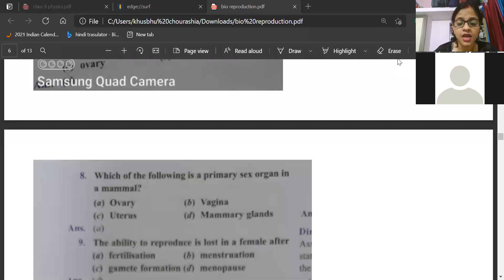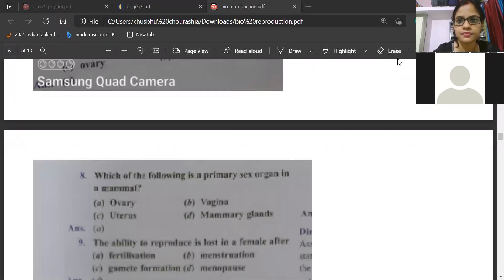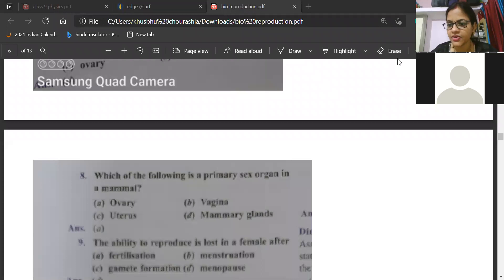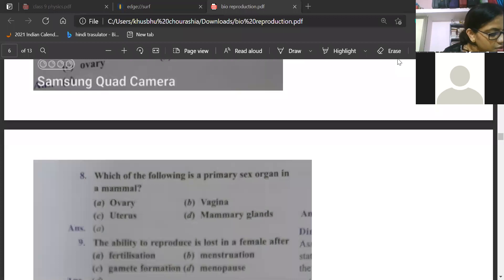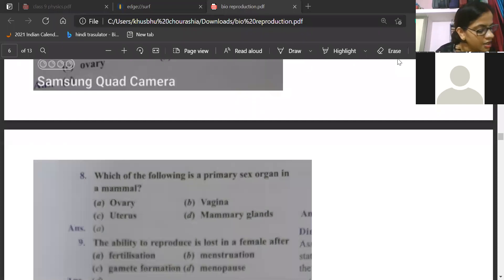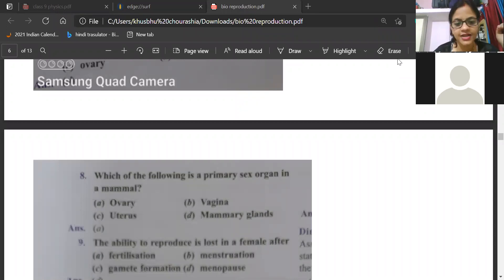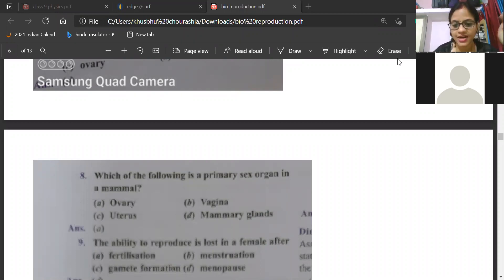The ability to reproduce is lost in a female after dash. You have to tell after what the ability to reproduce is lost. Everyone gave answer D. Saranya gave the answer first, followed by Anila, Arvind, Bhumi, Kritika, Pavitra, Pranjal — everyone, in one shot, telling the answer is D. And it's the correct answer.